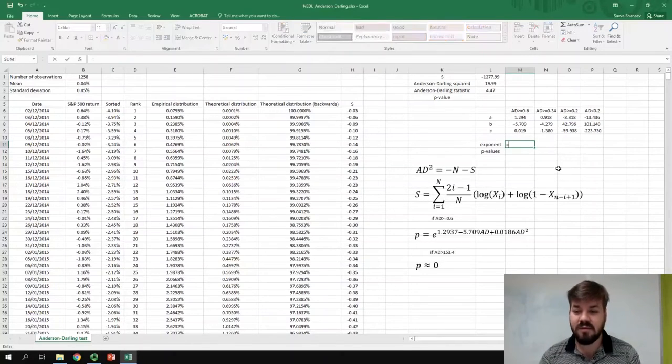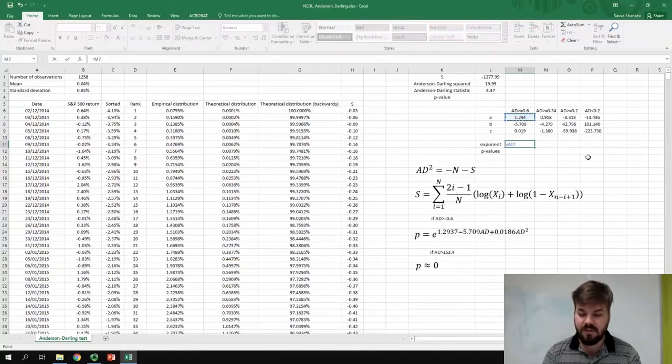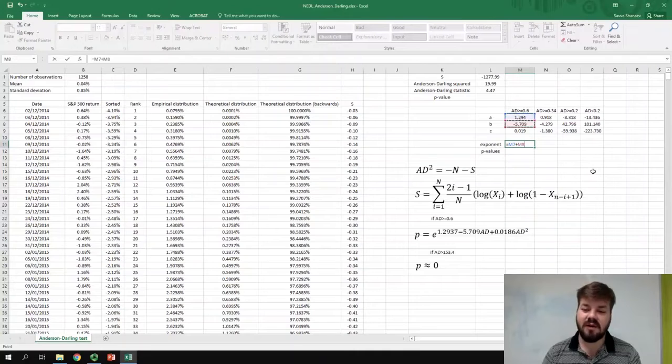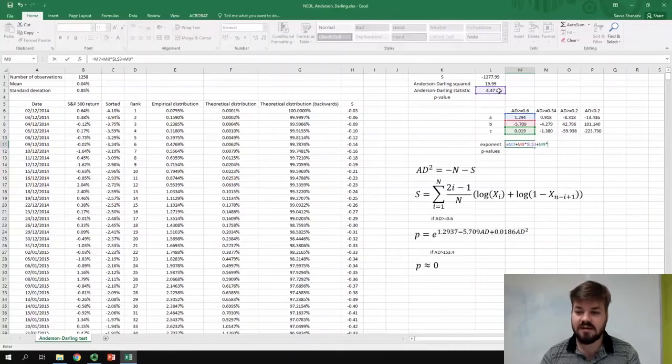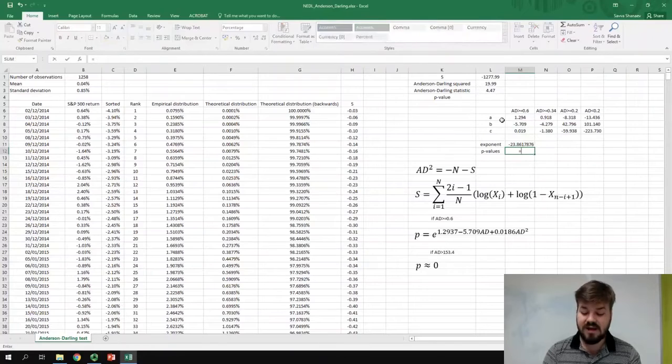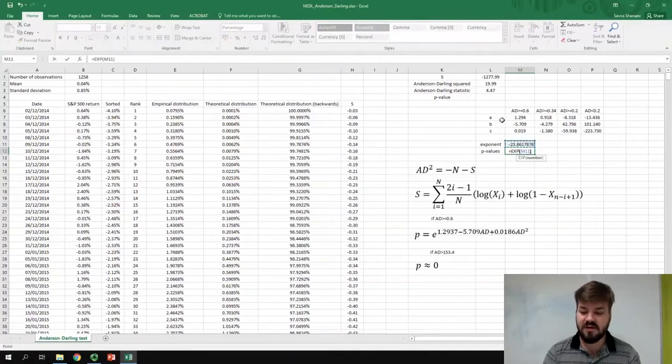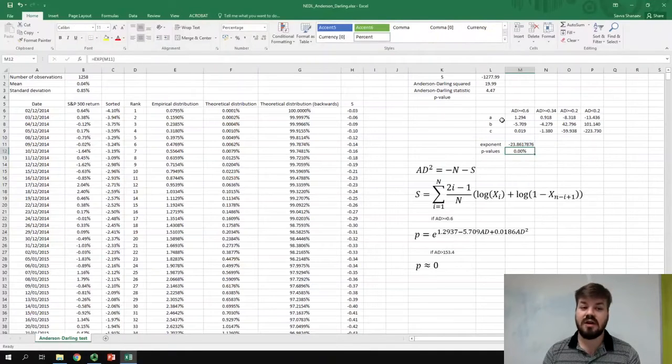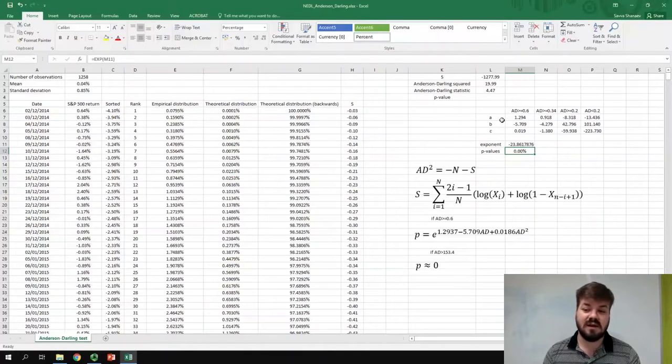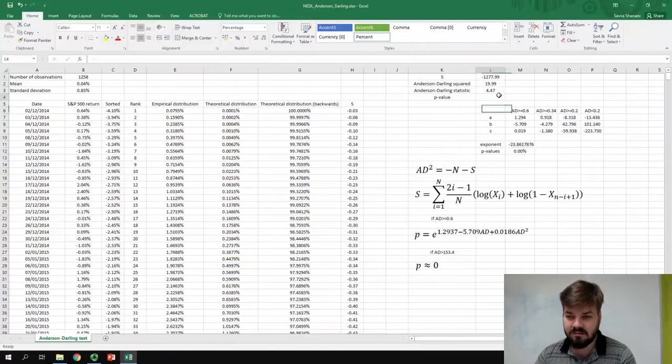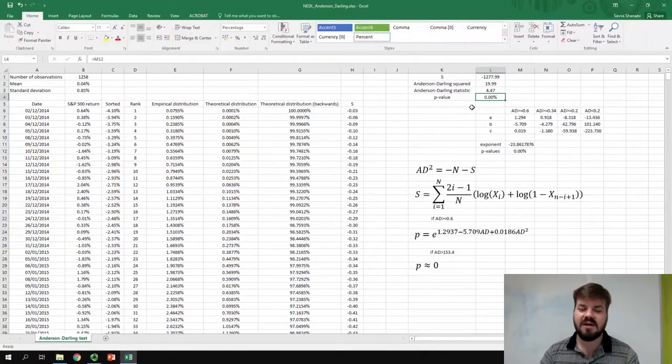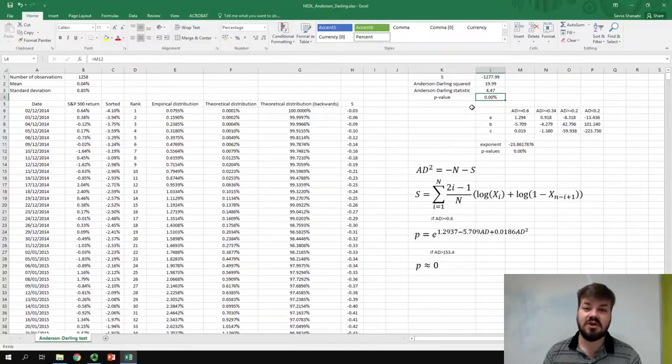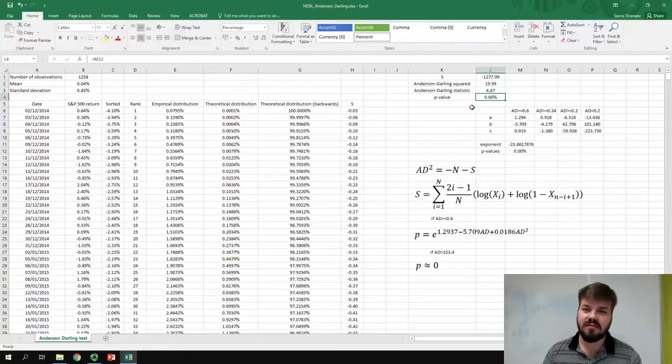So the exponent will be equal to 1.294 plus minus 5.709 times the Anderson-Darling statistic plus 0.019 times the Anderson-Darling statistic squared. And now, we can take the exponent of the value of this function, and we can get our p-value, which is very, very close to 0. So, for our case, when our Anderson-Darling statistic is 4.47, which is greater or equal to 0.6, we can state with certainty that our p-value is approximately 0, and it means that there is no reasonable chance that such a deviation from the normal distribution at the tails can be explained by random chance.